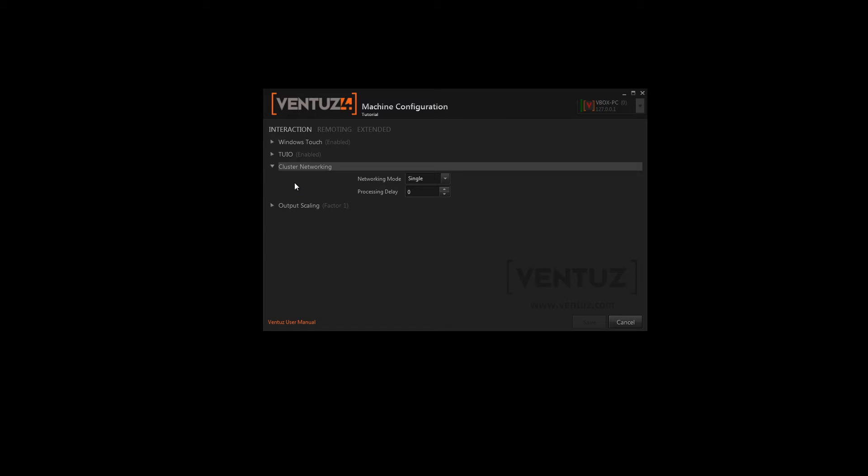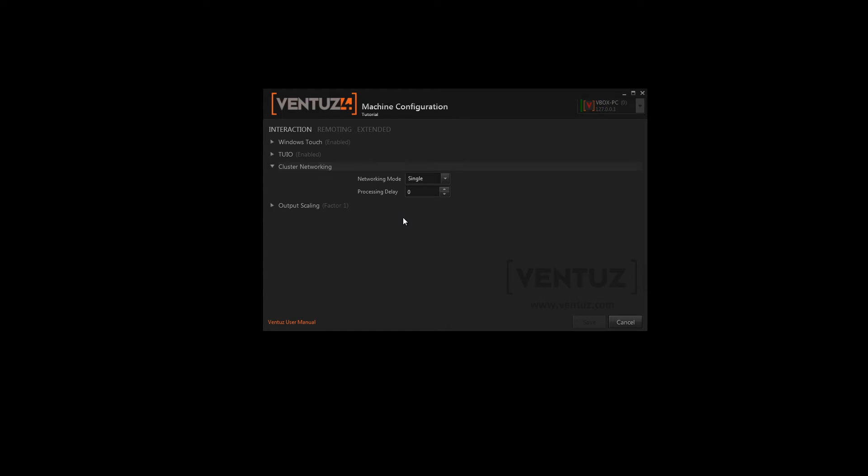You can also change the behavior of the interactions inside render clusters. So when you use a video wall with a touch input you should change the networking mode and the processing delay accordingly. Also you can change the output scaling of the interaction nodes.